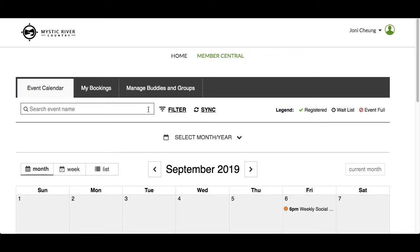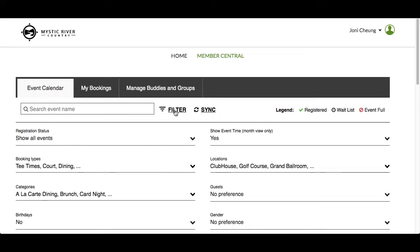Next we have Filter Options. Click on the word Filter to show or hide additional options. To better demonstrate this section, we're going to zoom out of this view so that we can see the filters and the calendar at the same time.